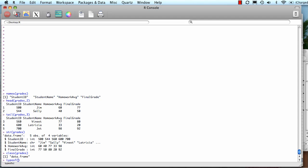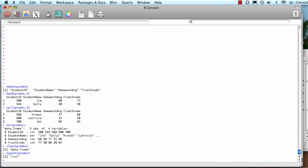I can also do typeof, and that tells me that this is a list. If all of the data were numbers, it might say double. In this case, this is lists of different kinds of data.